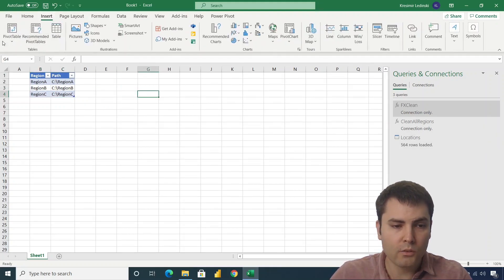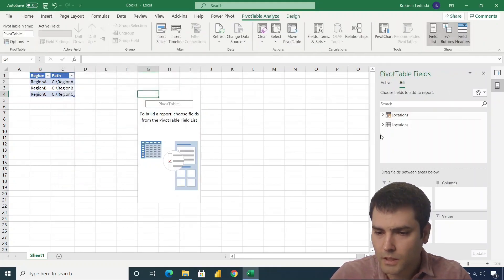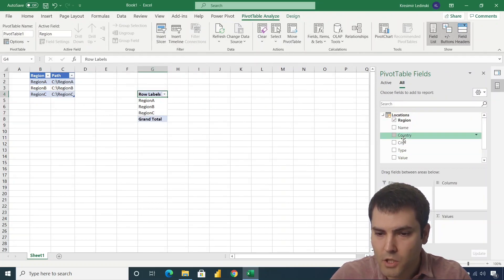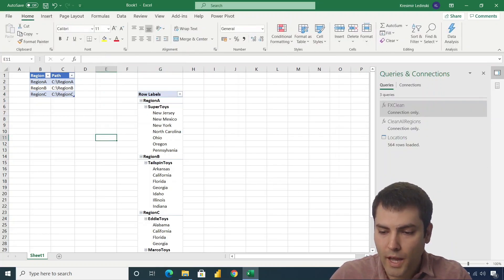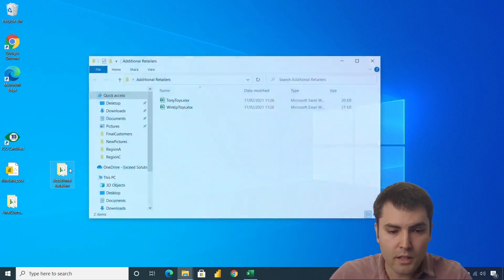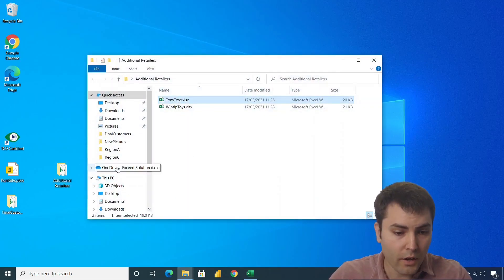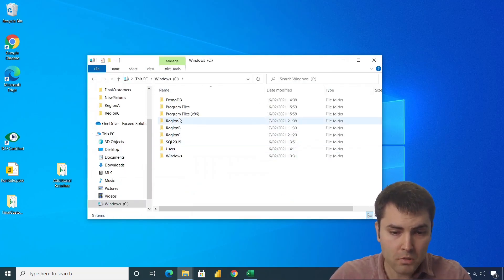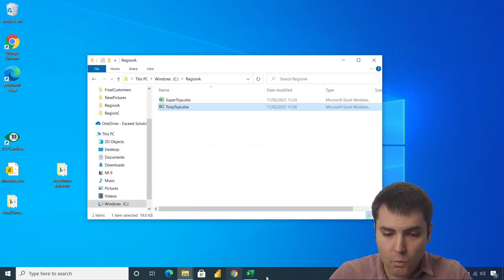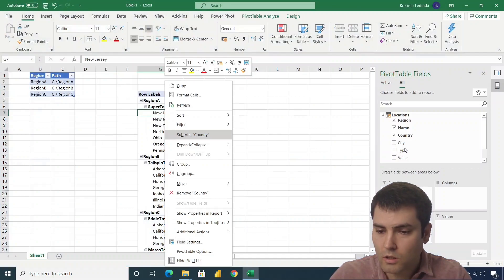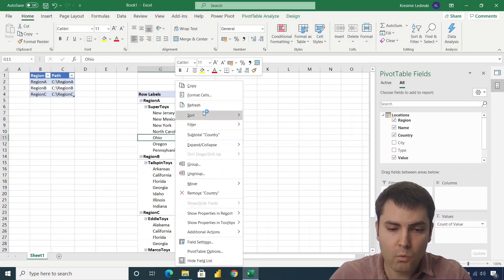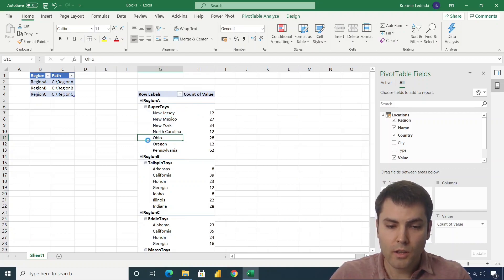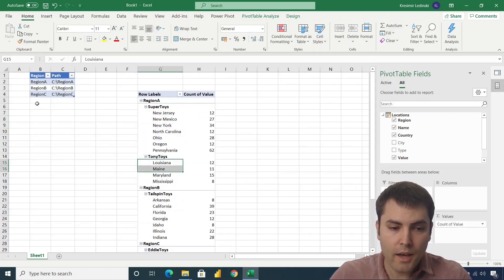So we click on OK. We will load this data to a Power Pivot model. And after we click on insert, let's add locations, let's add region, let's add name and let's add country. So if we were to add a new retailer, let's say that Tony Toys are entering our region A, we only need to refresh our query and we will receive that retailer Tony Toys in the region A.